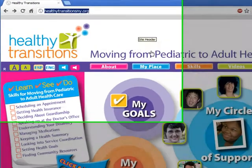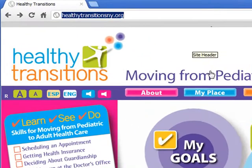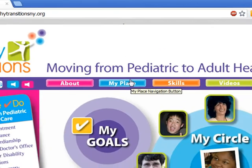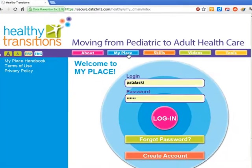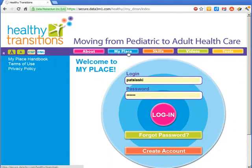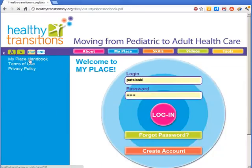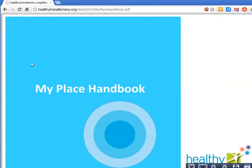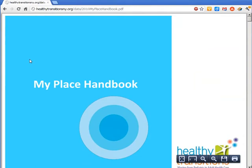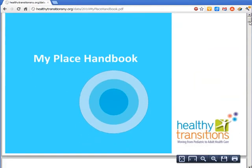Another resource from HealthyTransitionsNY.org is called MyPlace. By clicking on MyPlace on the main page, the login screen appears. On the left you'll see the MyPlace handbook, which provides detailed directions about how you may create and set up your account.